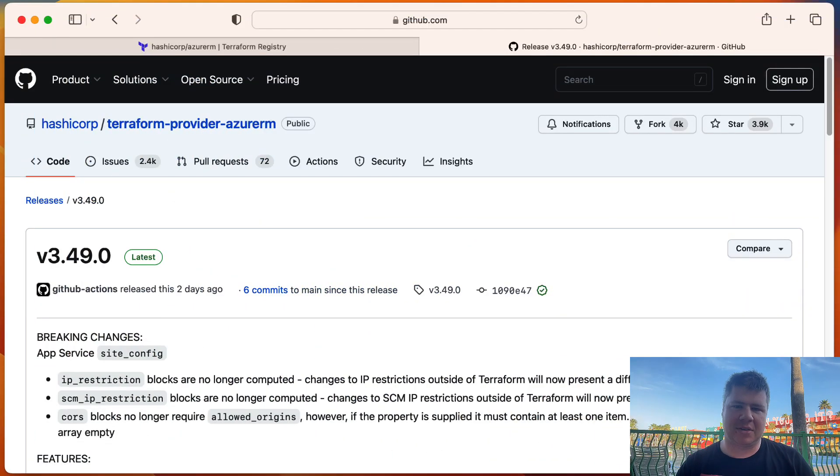It is 3.49 of the release of the Terraform provider, and I'm here looking at all the good, the bad, and the ugly with you here today. So let's get started.